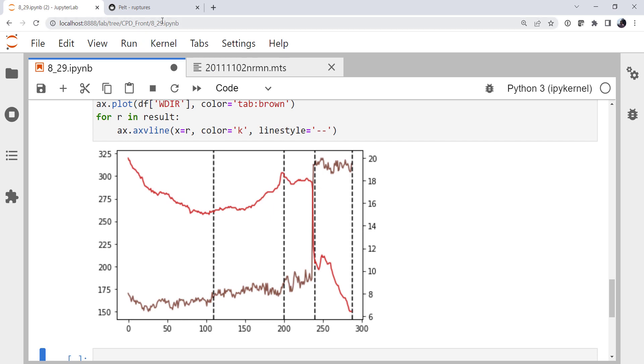So I do encourage you to go take a look through the ruptures documentation. As I said, there are other methods than what we've used here. But it's a really nice little package with a great functionality to help you automatically detect when things change. Because that's so often what we're looking for in meteorology. We're combing through mountains of data trying to find the interesting changes. I hope that you found this useful. I'll see you on next week's MetPy Monday.